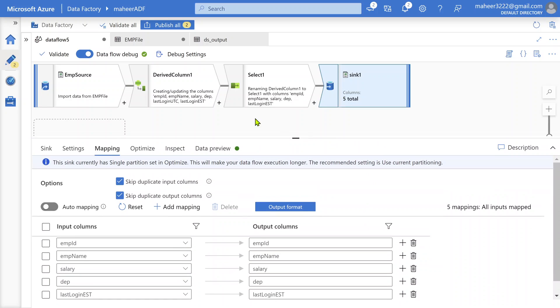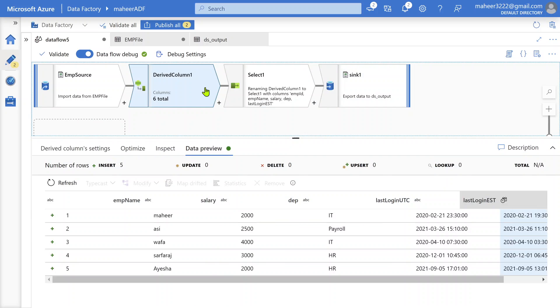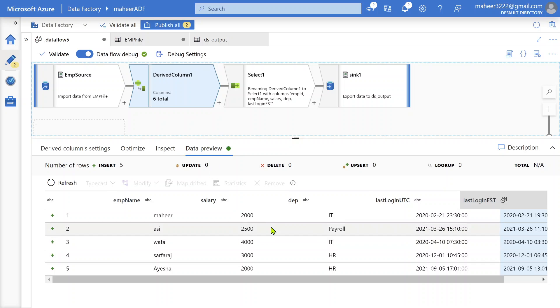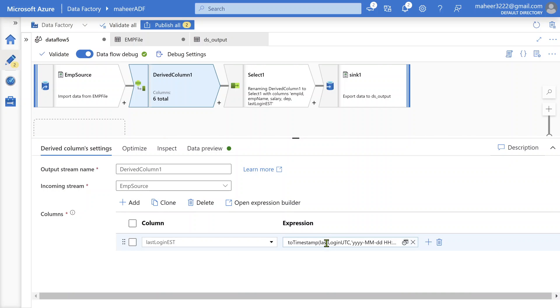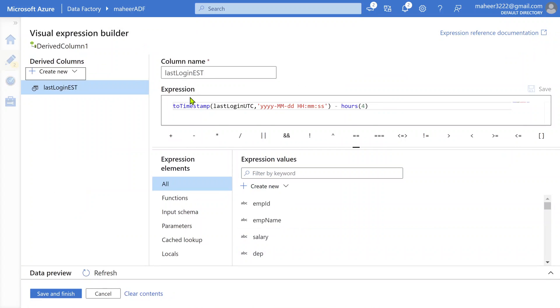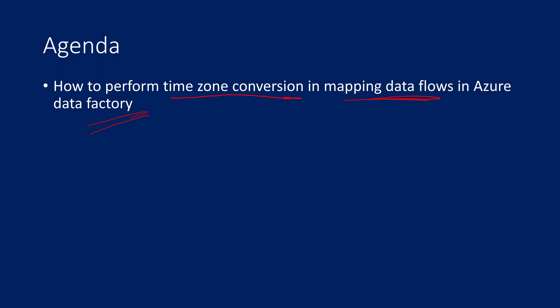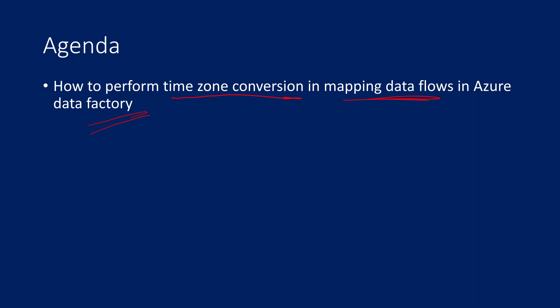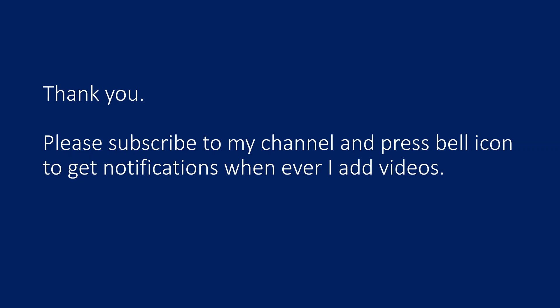So like this, you will actually perform the timezone conversions using this derived column transformation and using this toTimestamp function and hours function. I hope you enjoyed this video. This is a scenario I've seen most people come across in real time. I thought let's do a small video on this. Hope you like this video. Thank you for watching. Please subscribe to my channel and press the bell icon to get notifications whenever I add videos. Thank you.